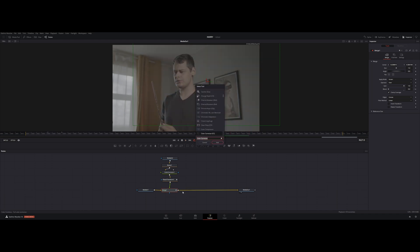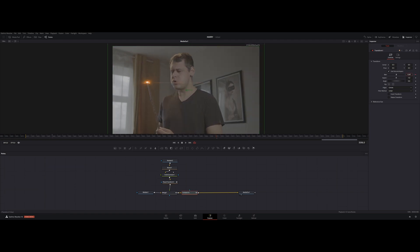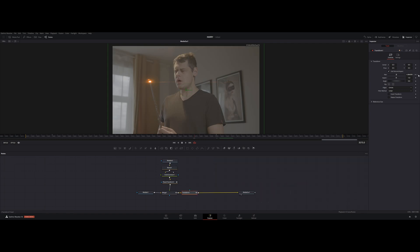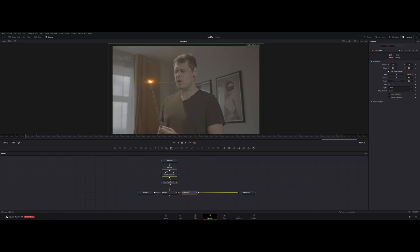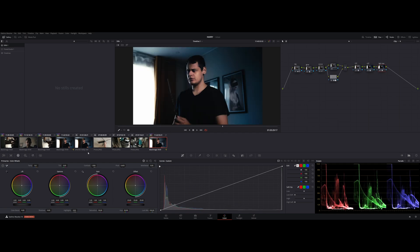Now add a Transform node to animate a slide zoom-in effect to make it more dramatic. Color grade it and add a sound effect. And that's it. Thank you for watching and goodbye.